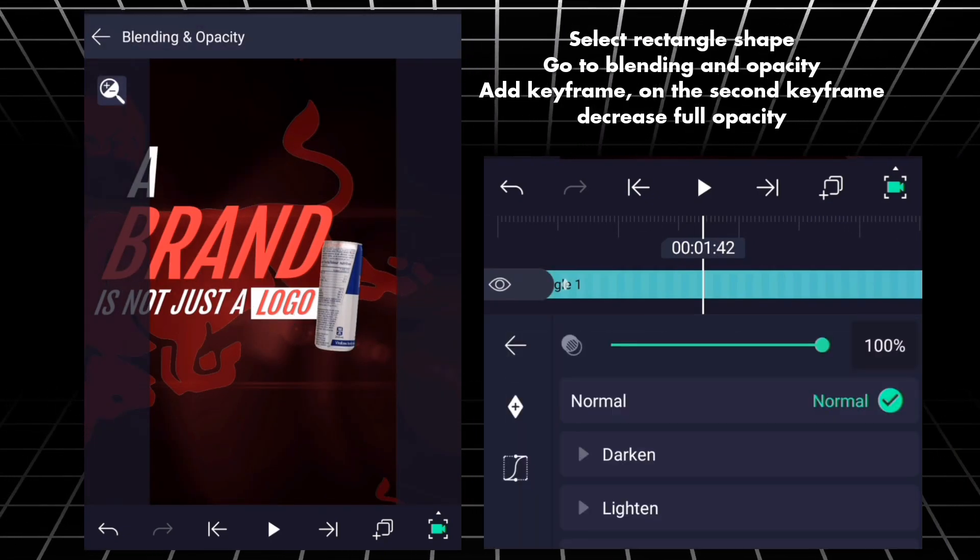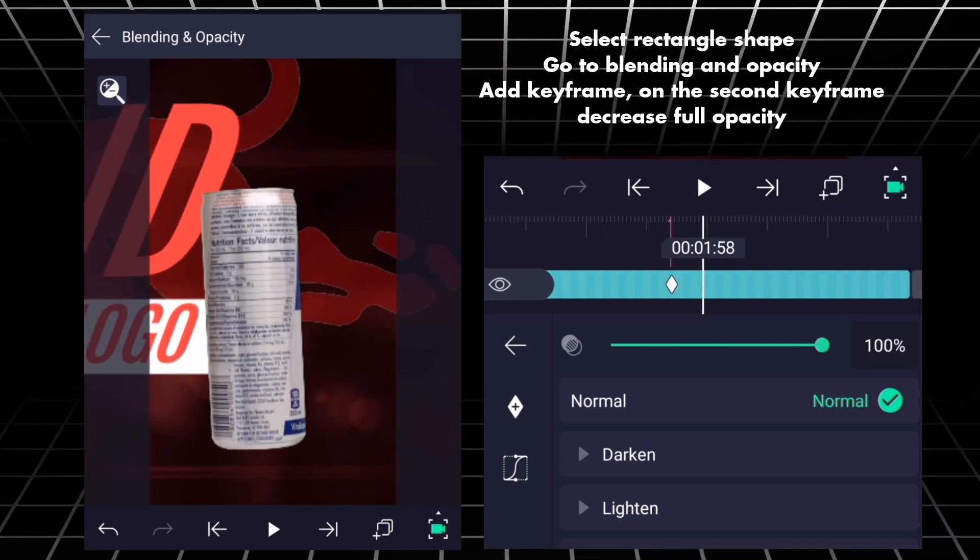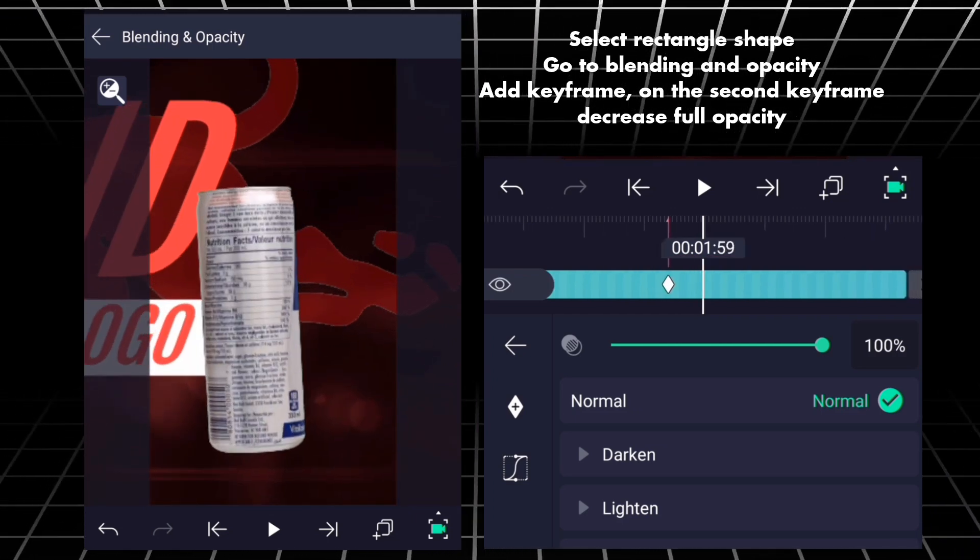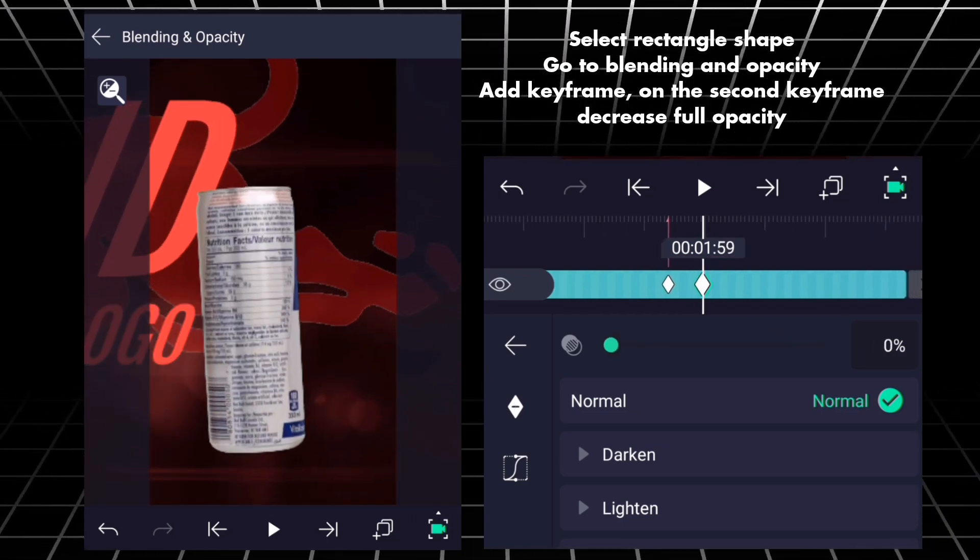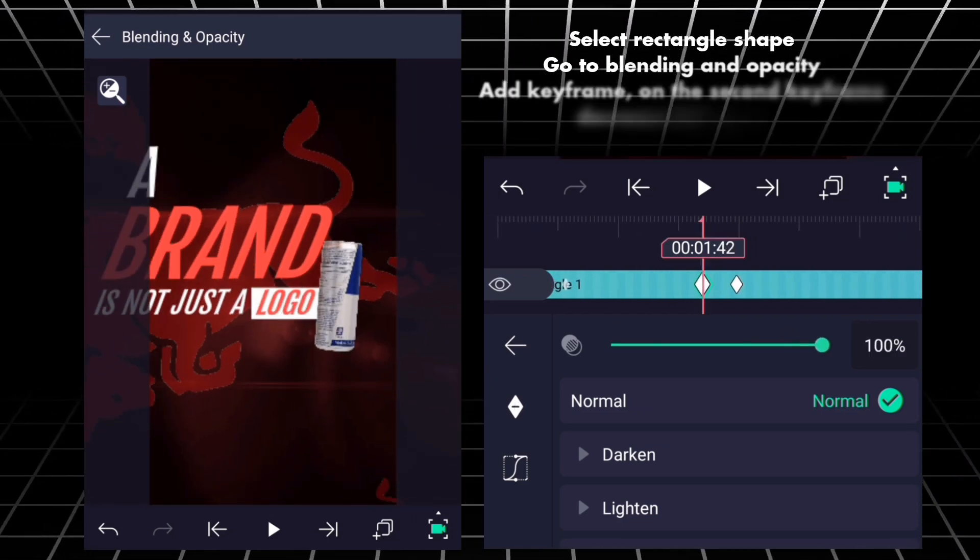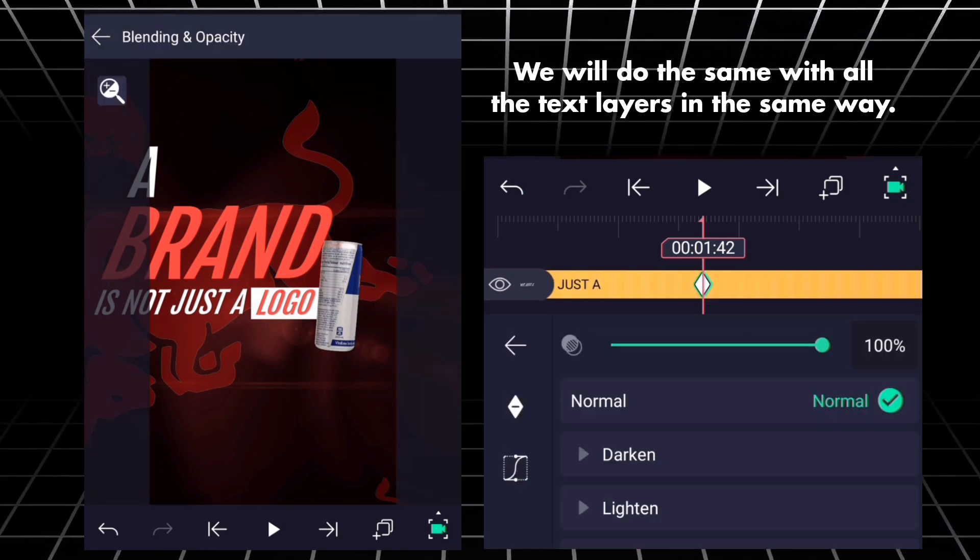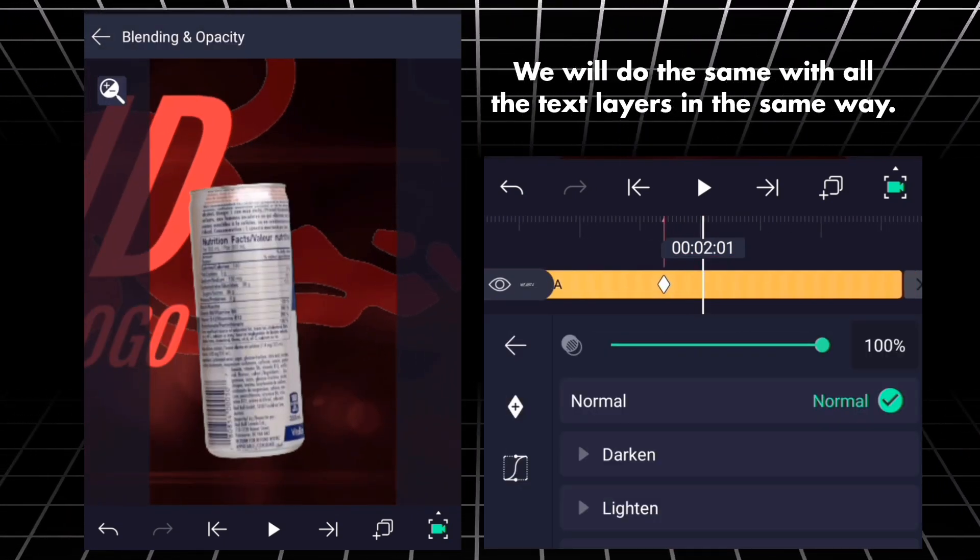Select rectangle shape. Go to blending and opacity, add keyframe. On the second keyframe decrease full opacity. We will do the same with all the text layers in the same way.